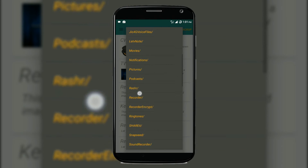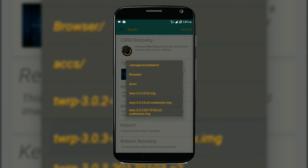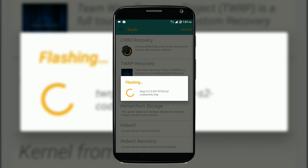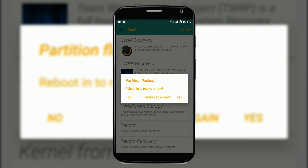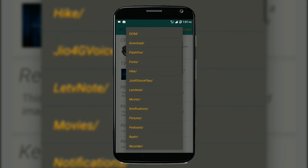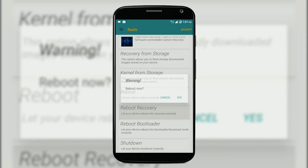You will find an .img file, and as you can see I have my phone's img file right here. I tap yes, and boom — flash recovery now. You can also flash a kernel from here using the same process.